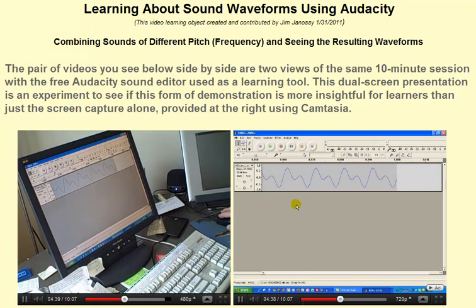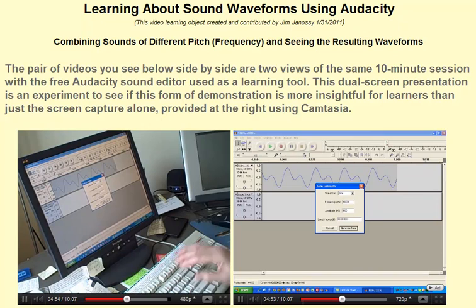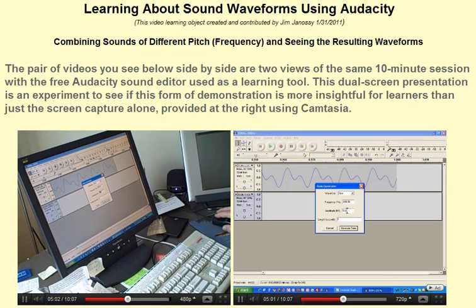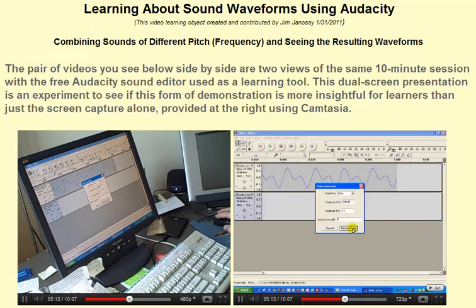Let's do something even more interesting. Let's generate another tone — I'm going to make it 400 Hz. Same duration, one second. I'll make the amplitude 0.4 — that's the height of the wave. Because we're adding these waves together, if I started out with each of them at maximum height, I would get an unfortunate phenomenon where the tops of the waves would be cut off. That's called clipping.